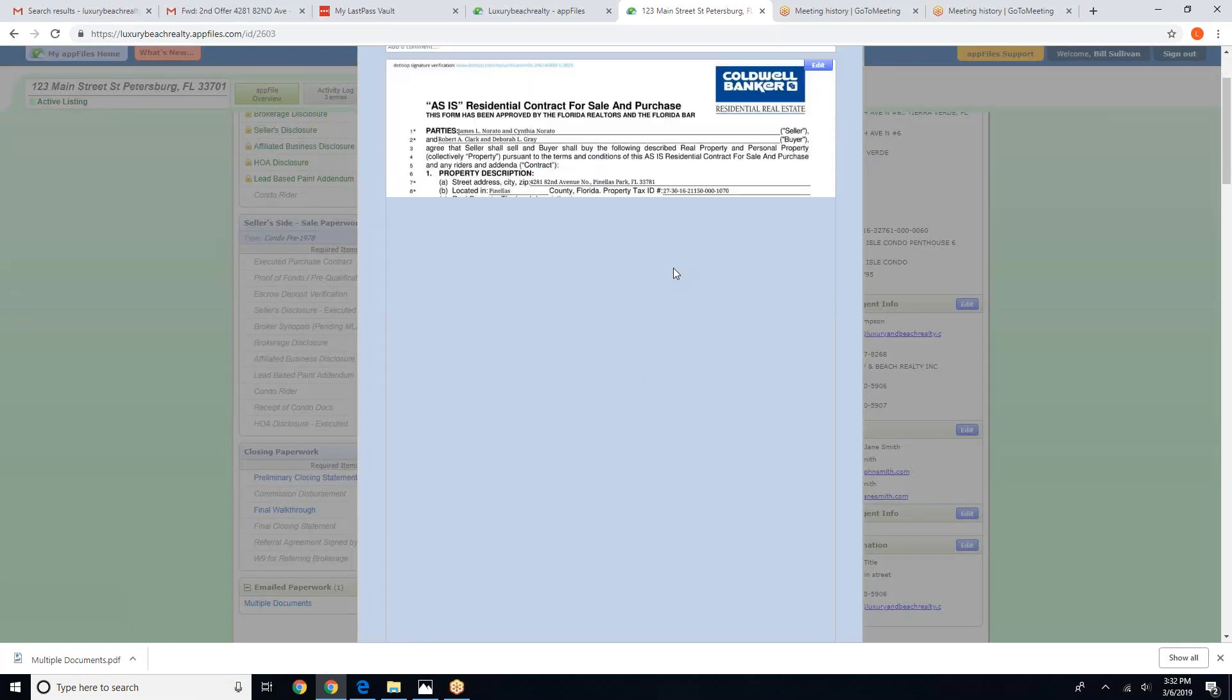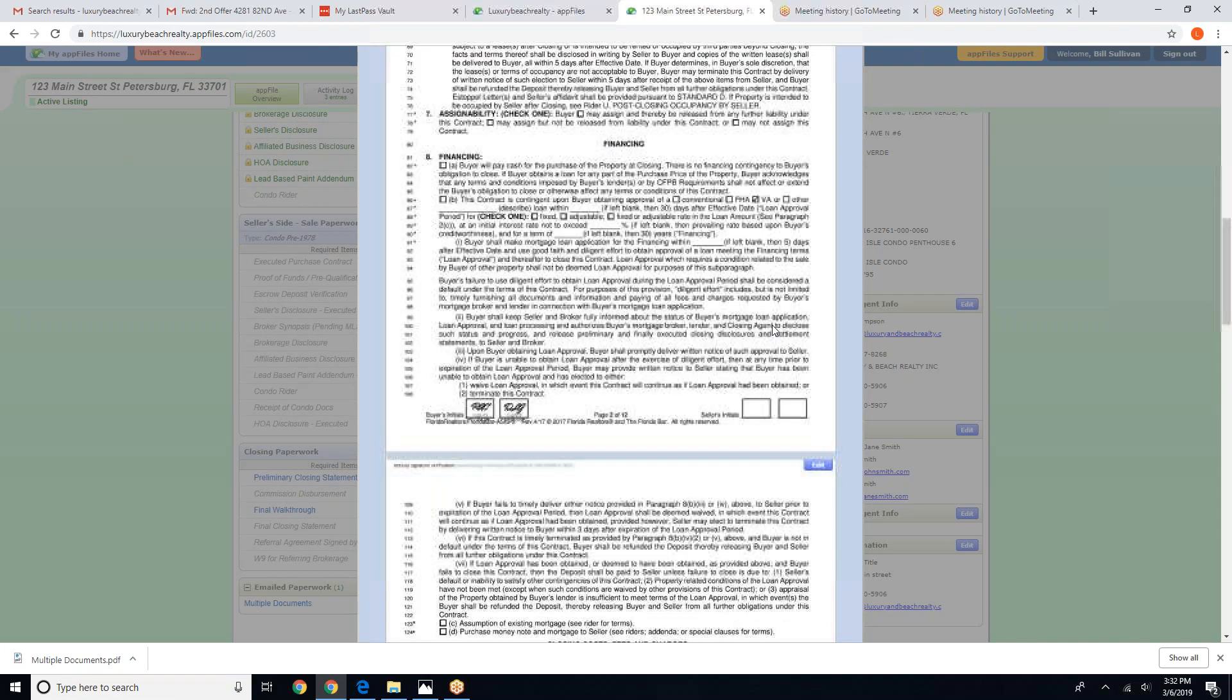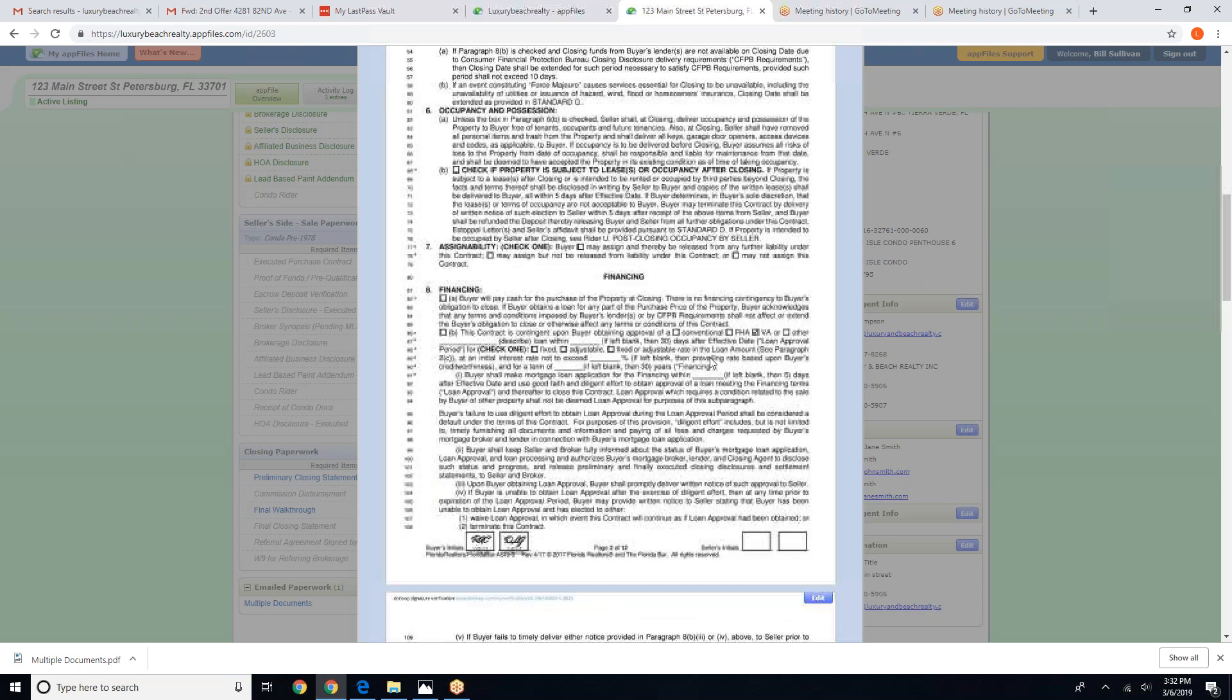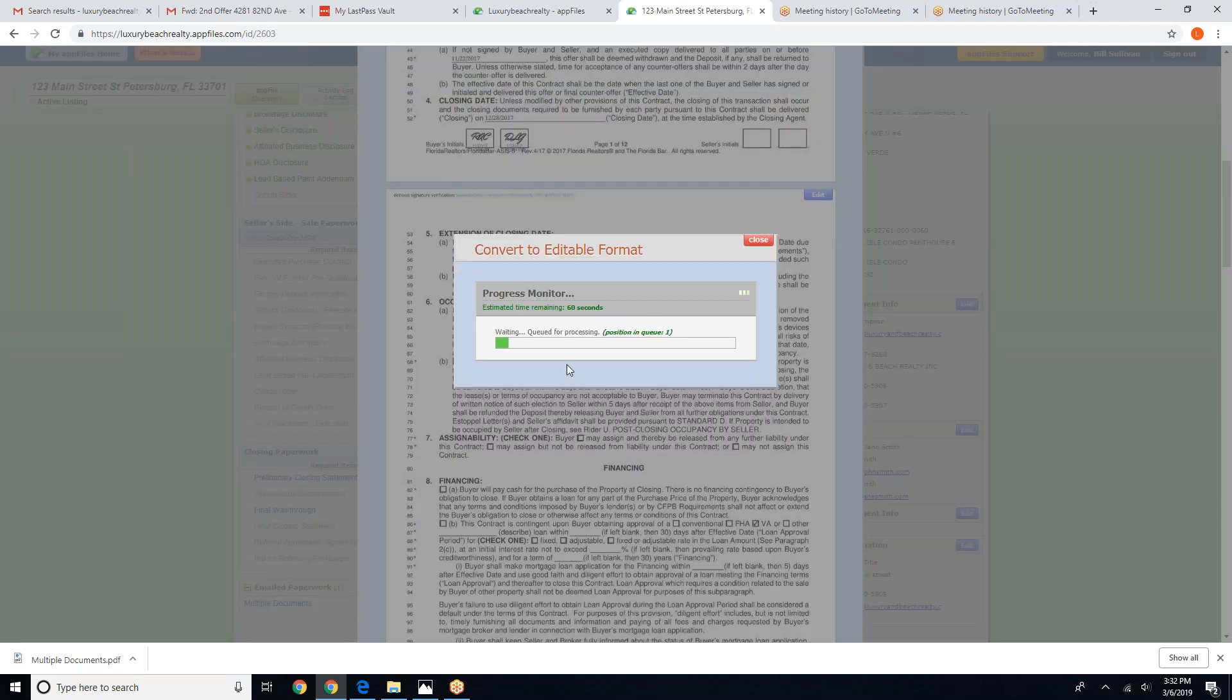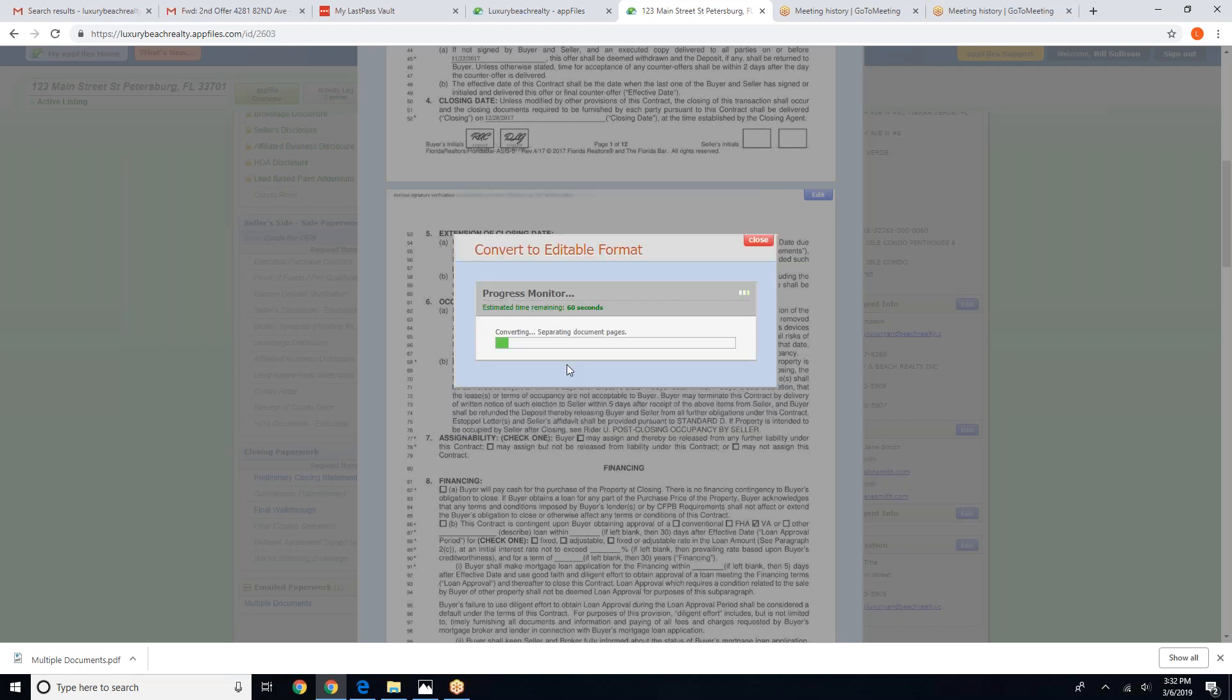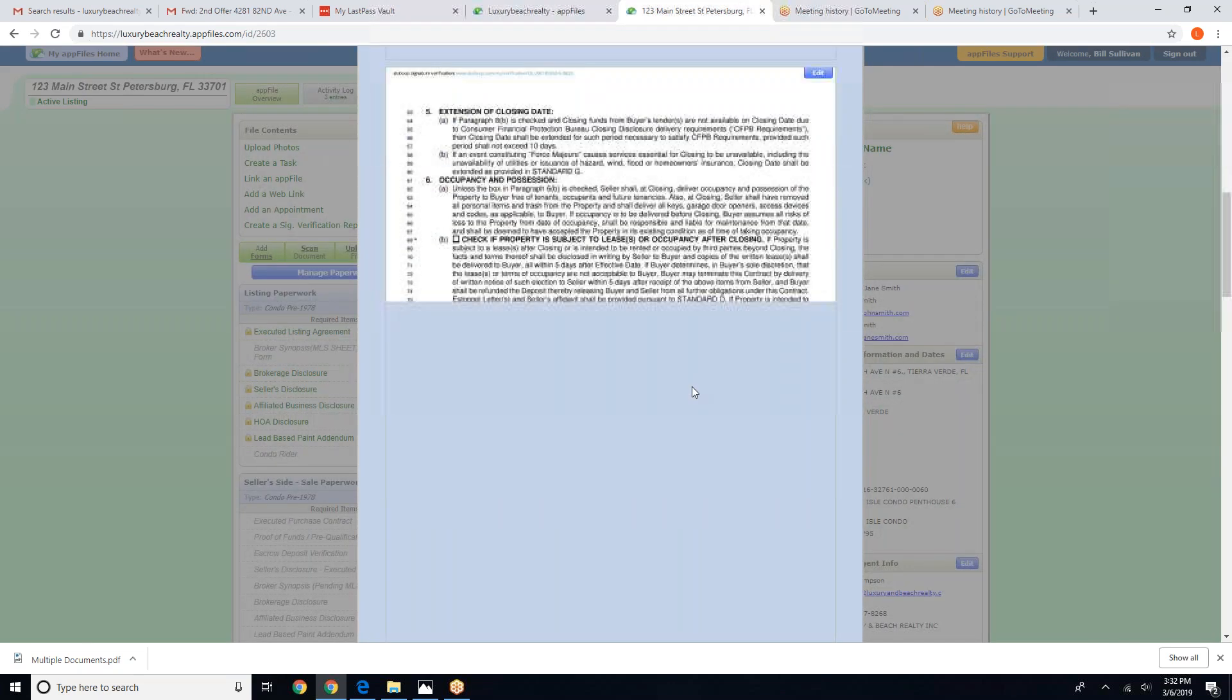Now, in order to add the initials and signatures to this document, we need to click on the Edit button. And we're going to click on Start Conversion, and we're going to click on Start Conversion.